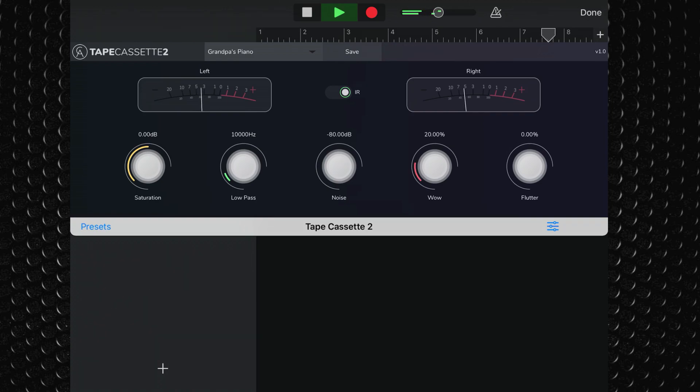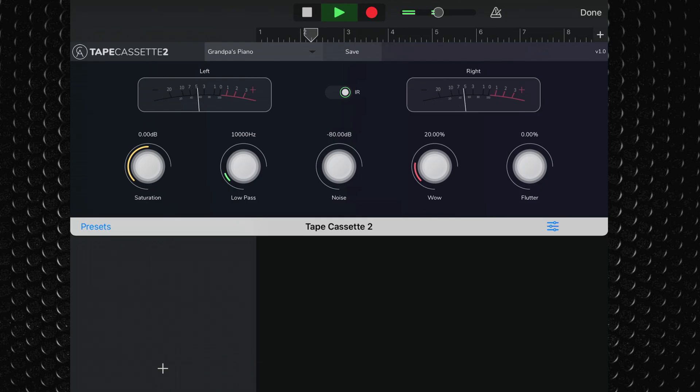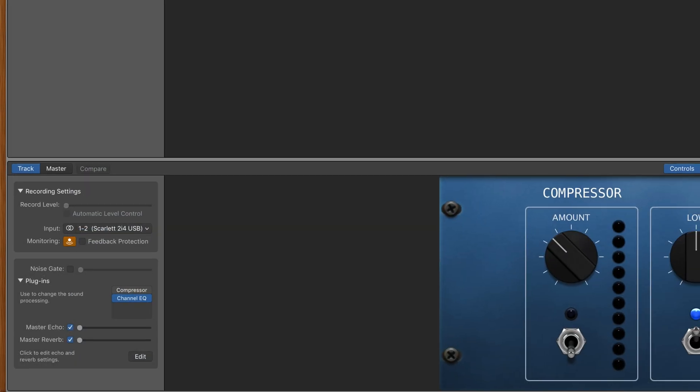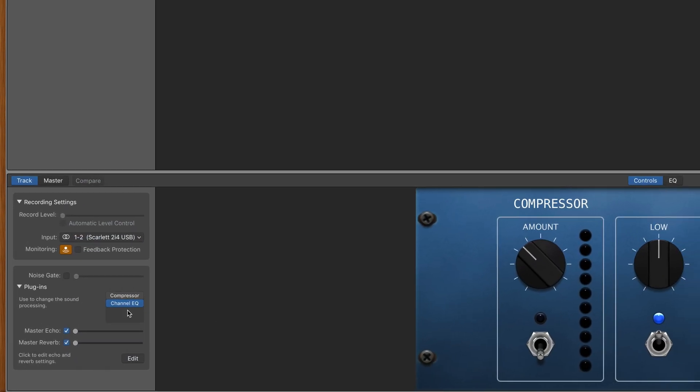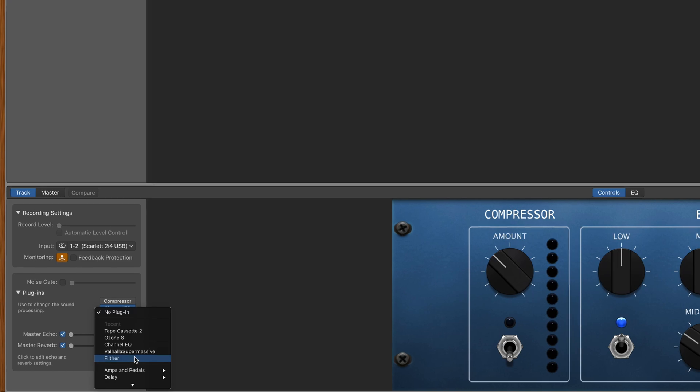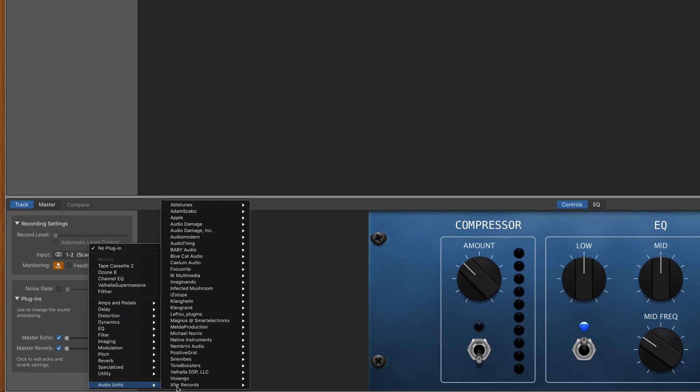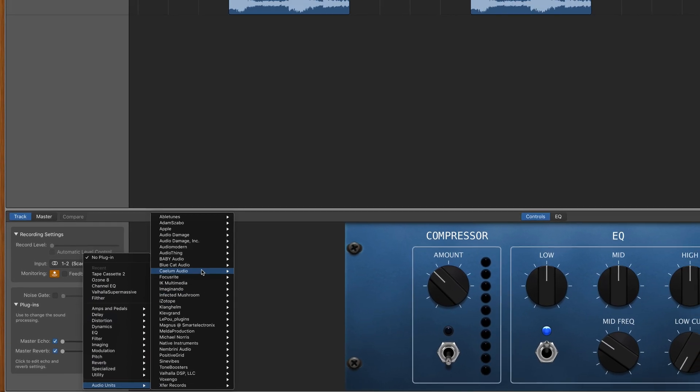You can use Tape Cassette 2 in standalone mode, but I found it most useful when loaded up as a plug-in in GarageBand. On Mac, you'll be adding it as a plug-in to your tracks in the usual way.